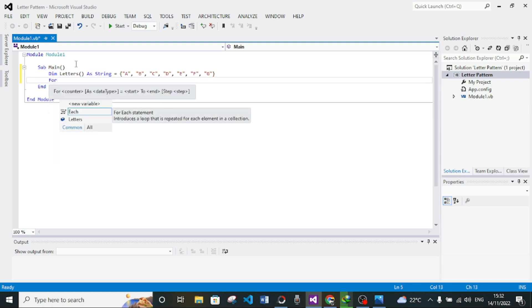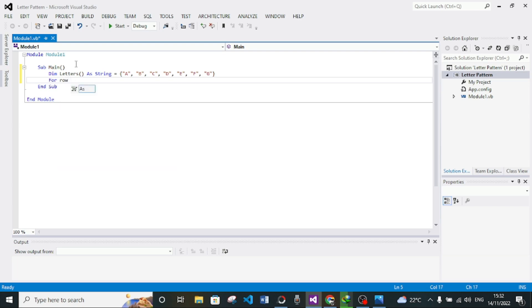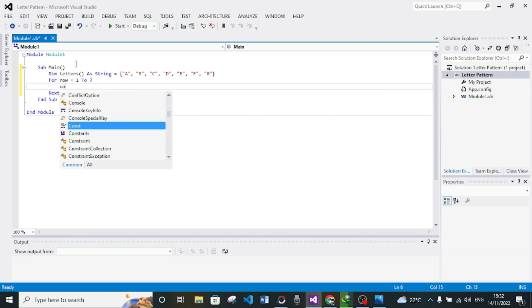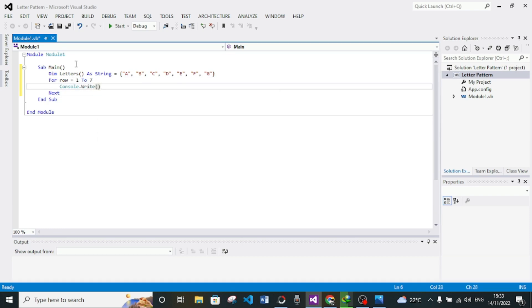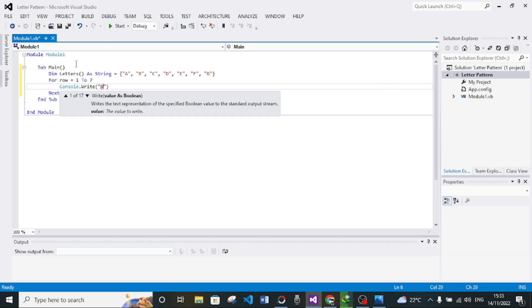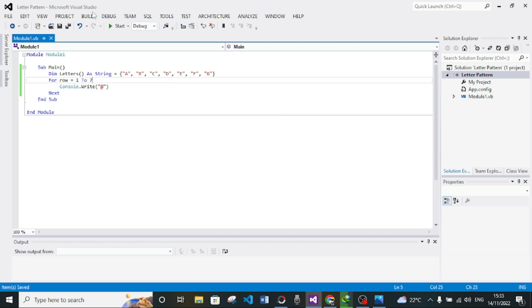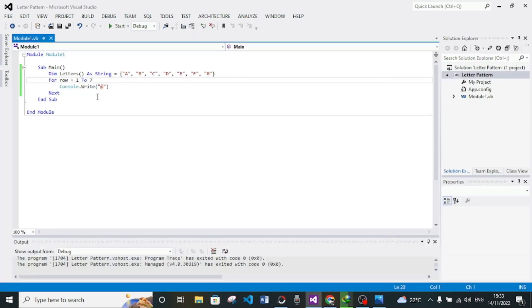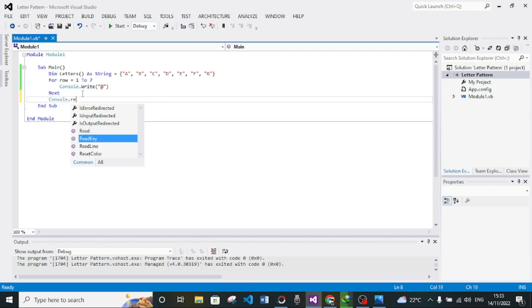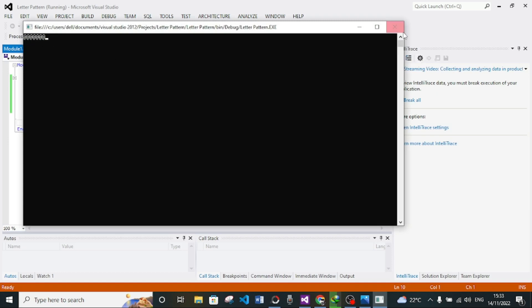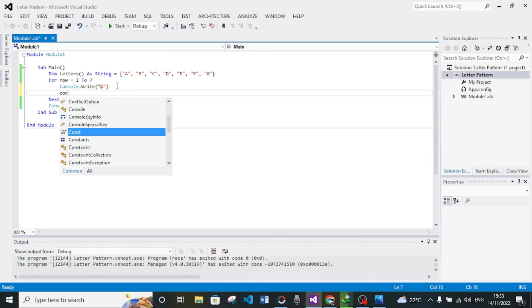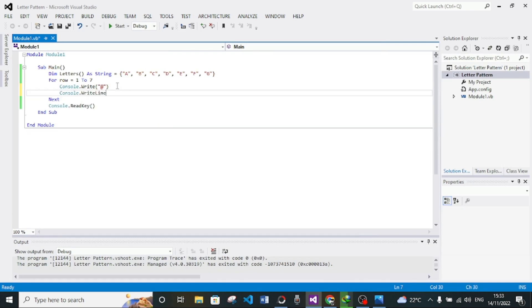Now we need a For loop for the rows. I'll call this variable 'row', set from 1 to 7 — I'll show you why 1 to 7 in a moment. Then Console.Write. Let me show you what we're doing for now, just run this program. We also need Console.ReadKey here. If I run this program, you see that we have columns instead of rows.